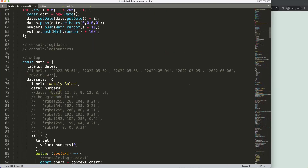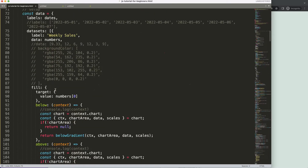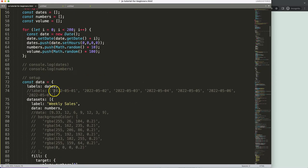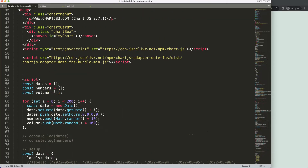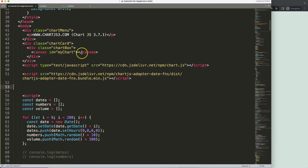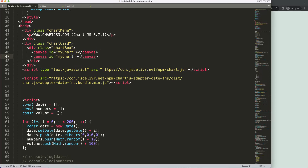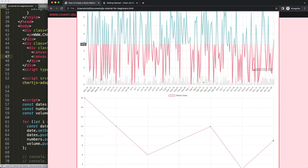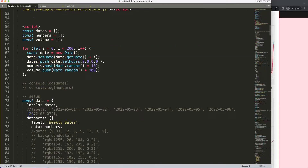I'll scroll up to the very top and add a new canvas element in the HTML code. I'll copy the existing canvas and add a new one, calling it 'canvas2'. Save, refresh — there we are. Now we have our second chart, but of course it's not done yet.